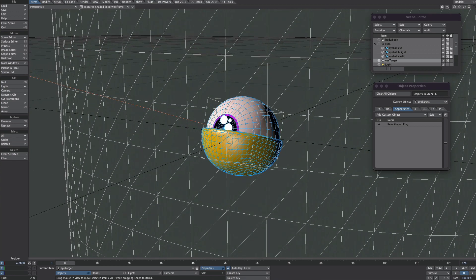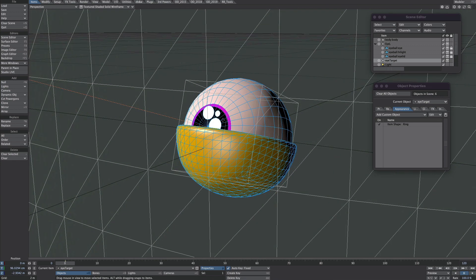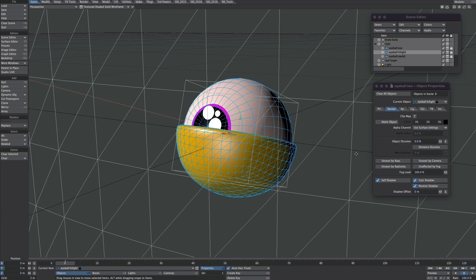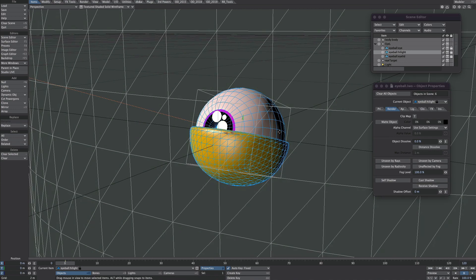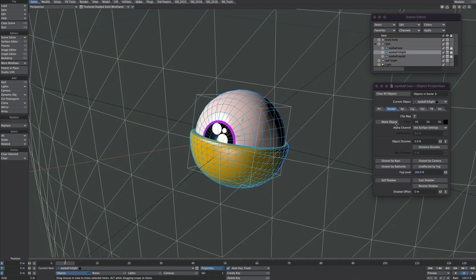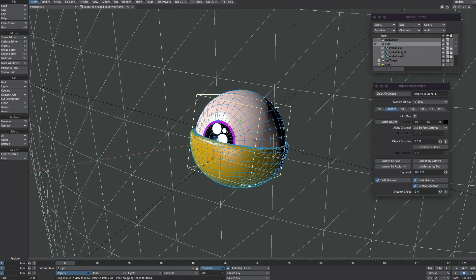I've got this little highlight on the eye — select that, press P for properties and go over to the render tab. I'm going to turn off all the shadow catching and receiving and all that sort of stuff. So that's good for that eye. Now let's go on to the ray casting.